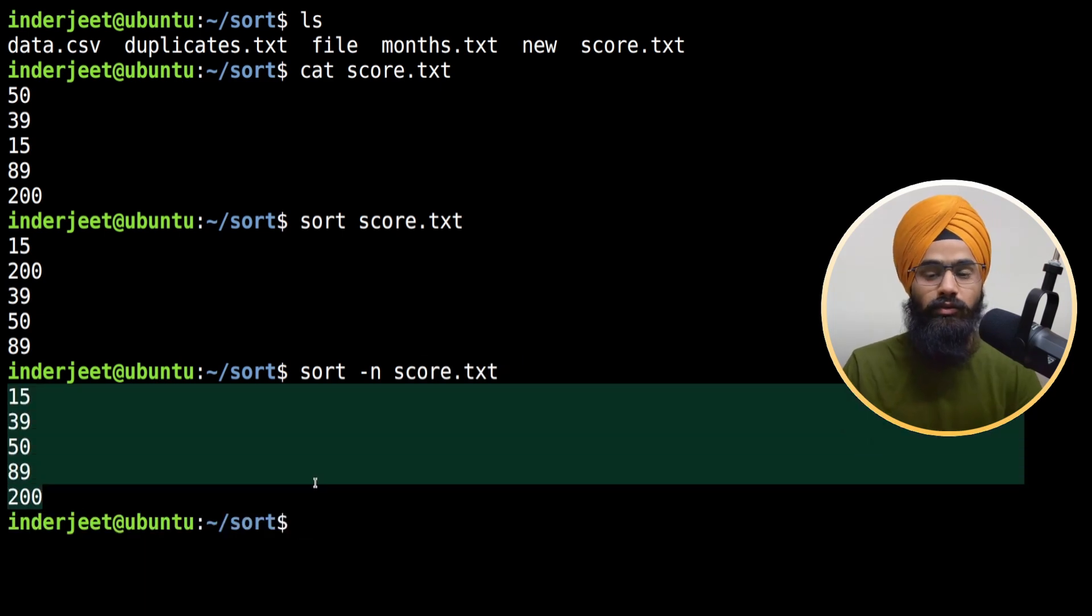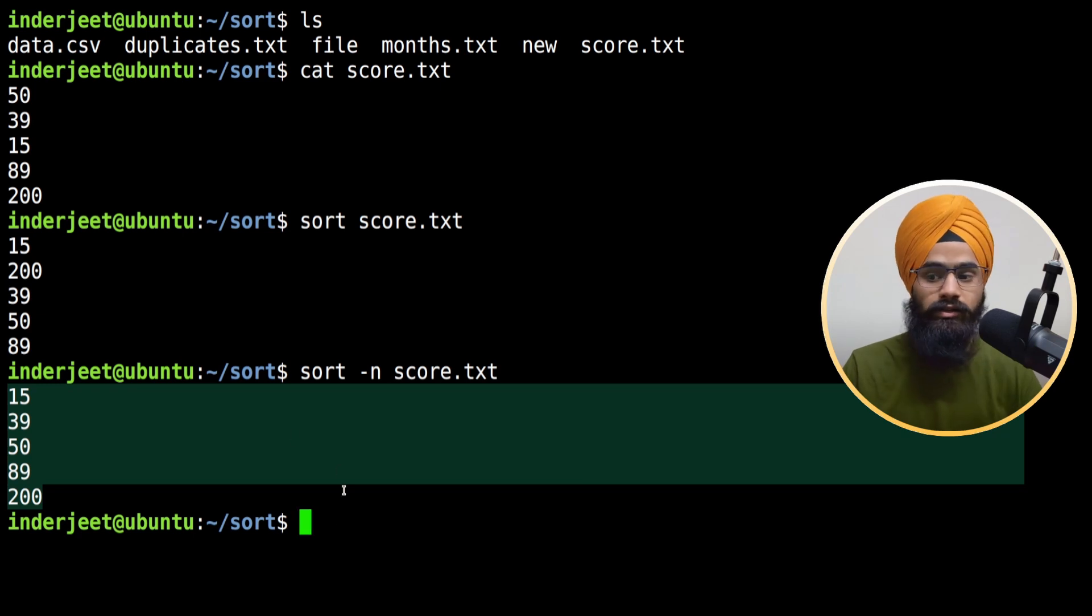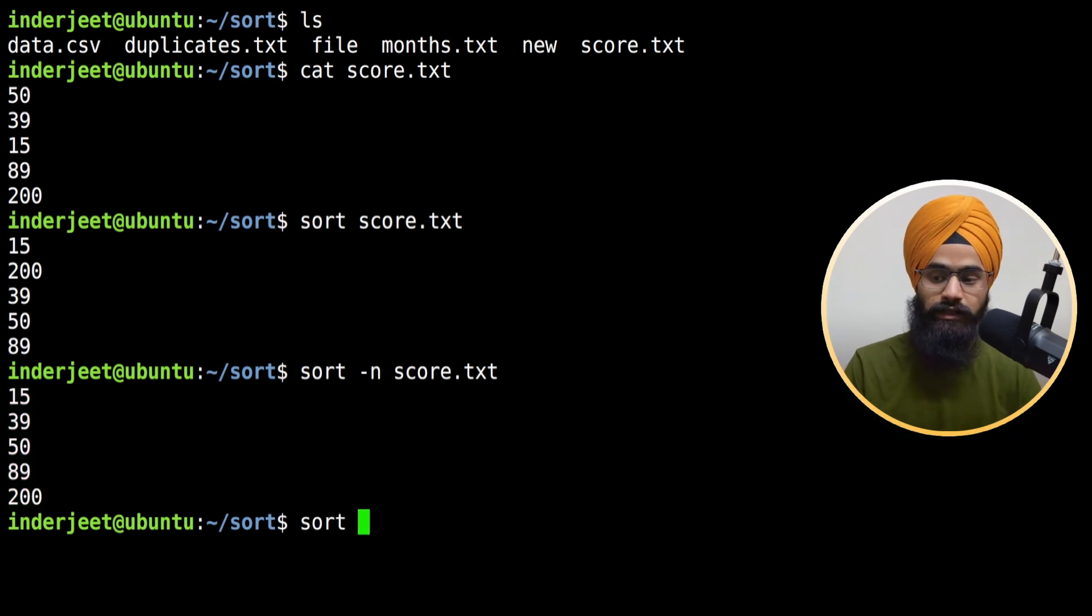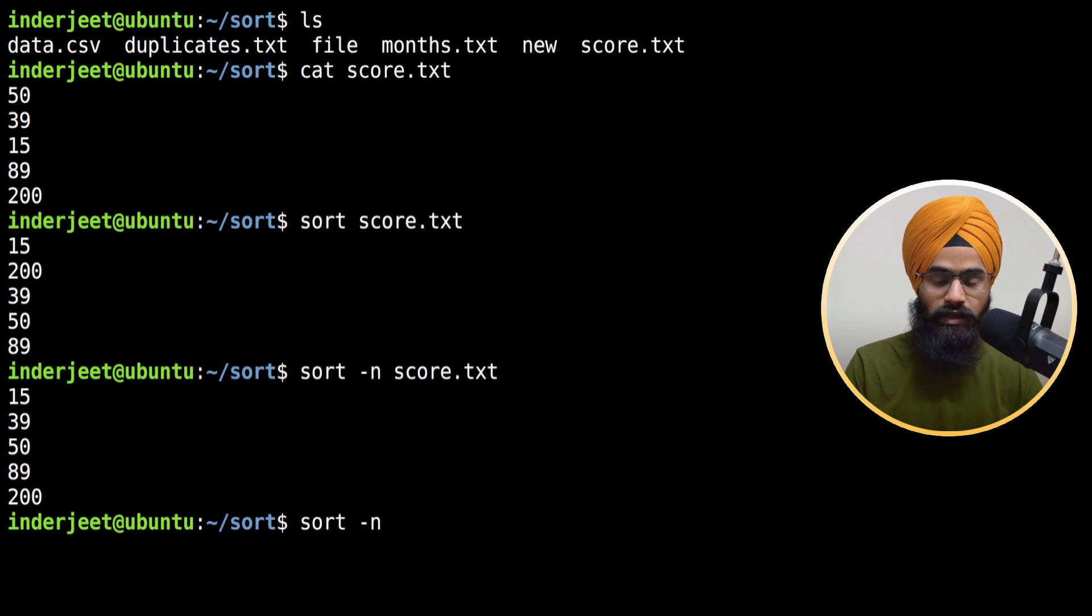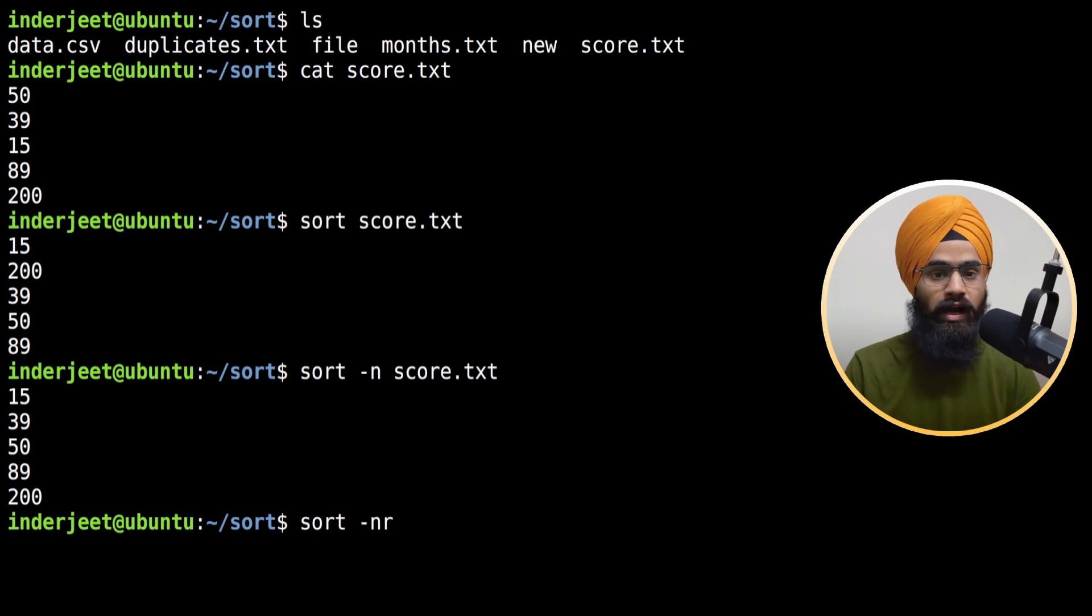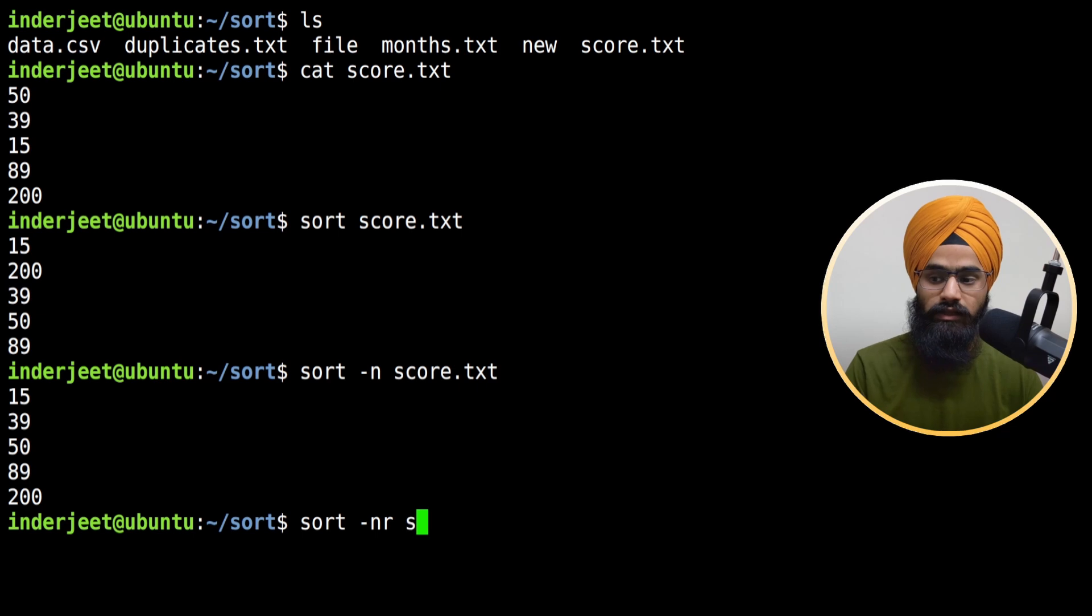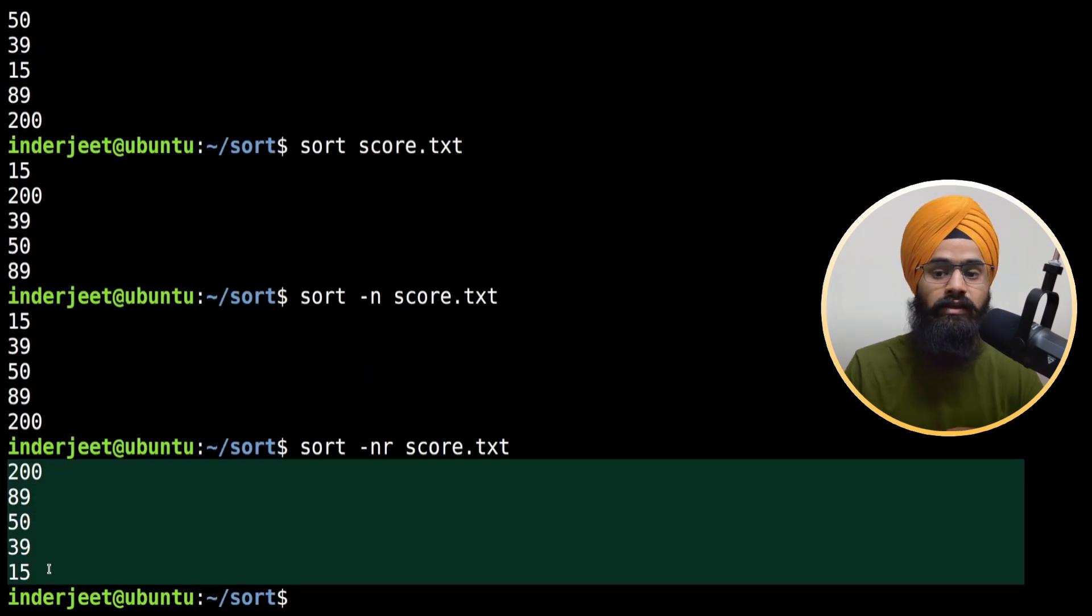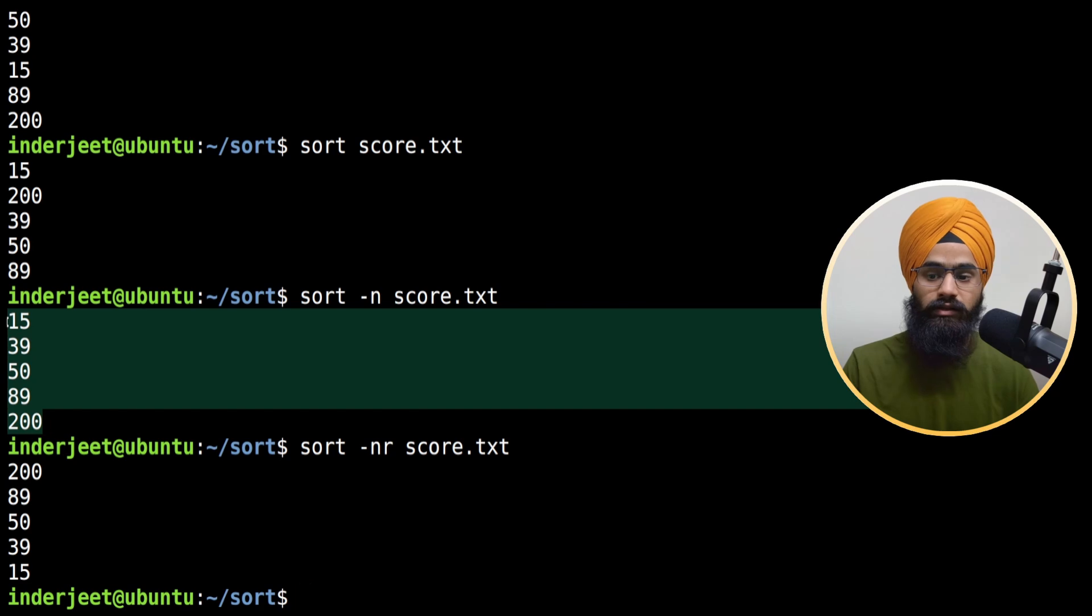Not only for ascending order, you can also reverse the sorting. If I type sort hyphen n and for reversing you use r, then the file name, you can see the result in reverse manner.